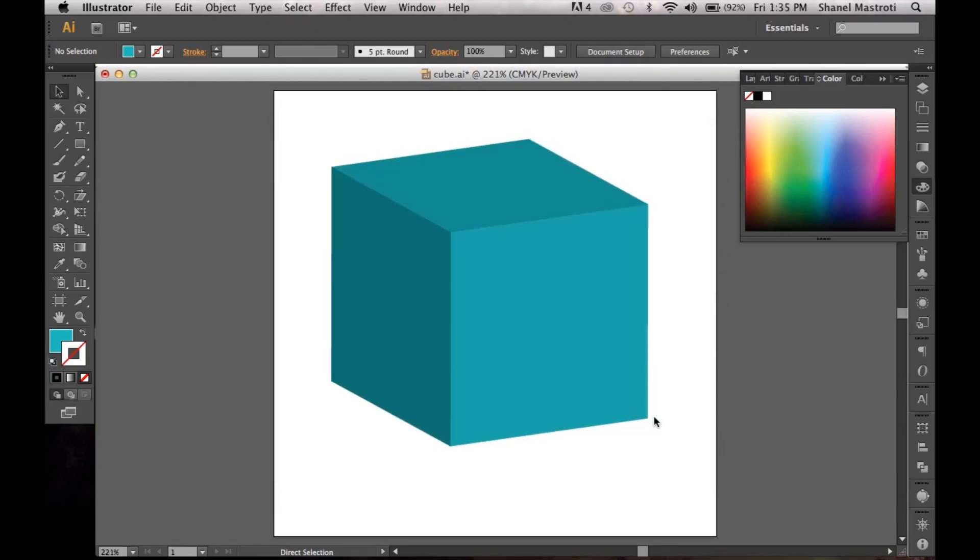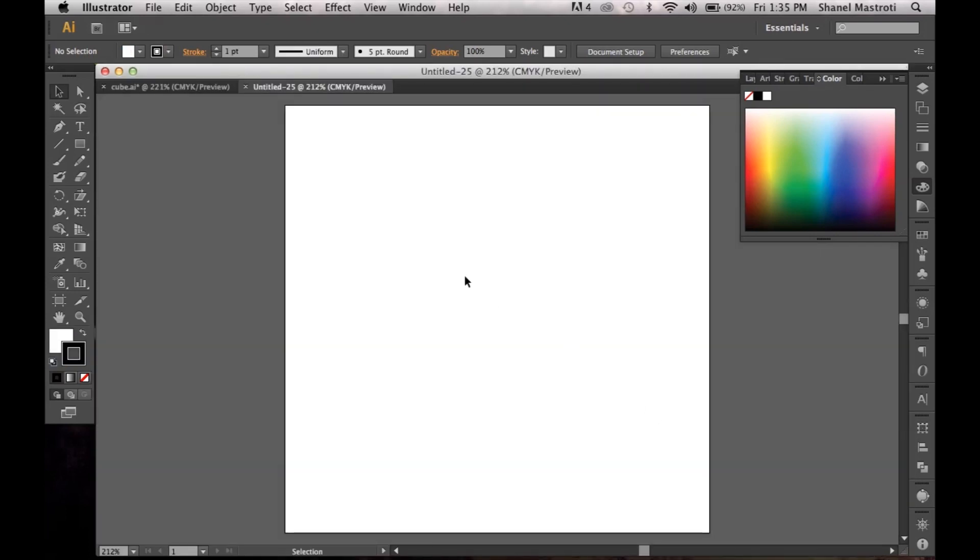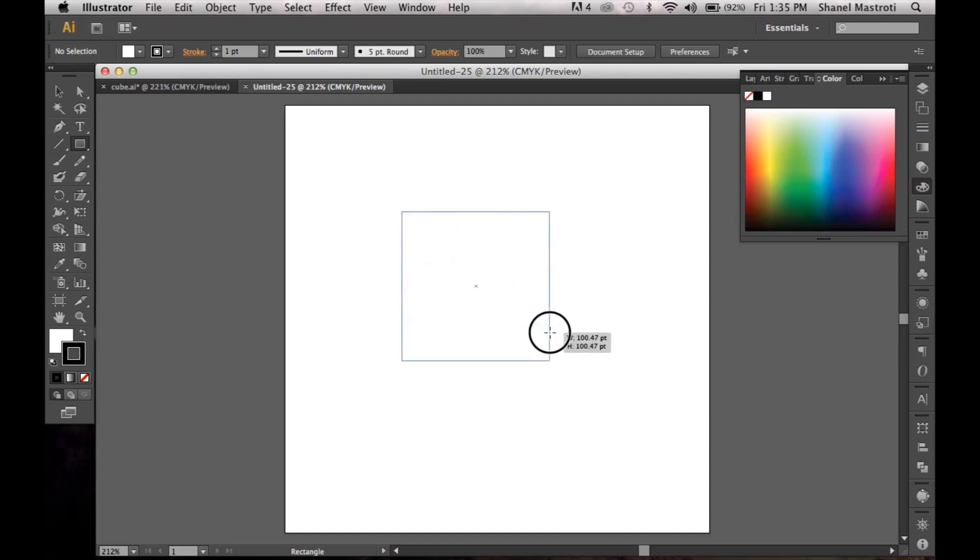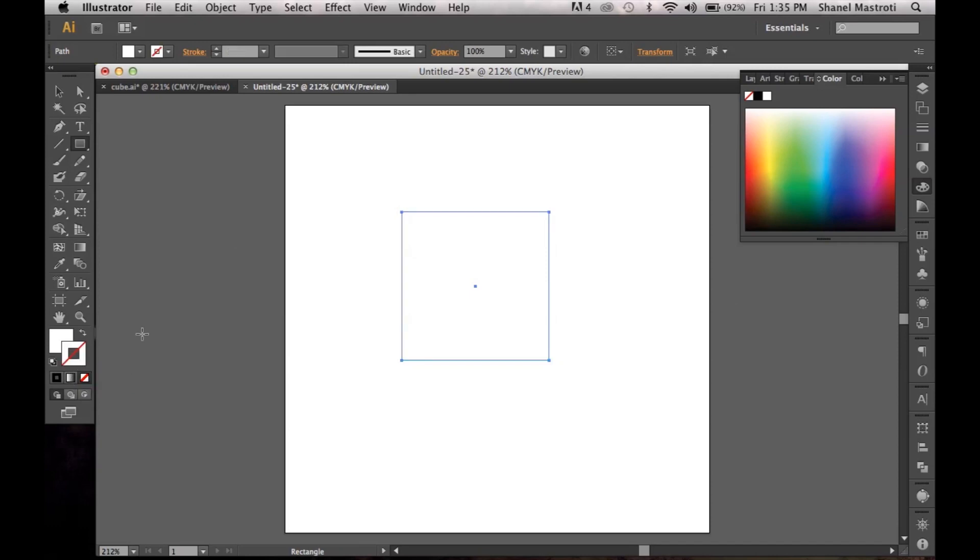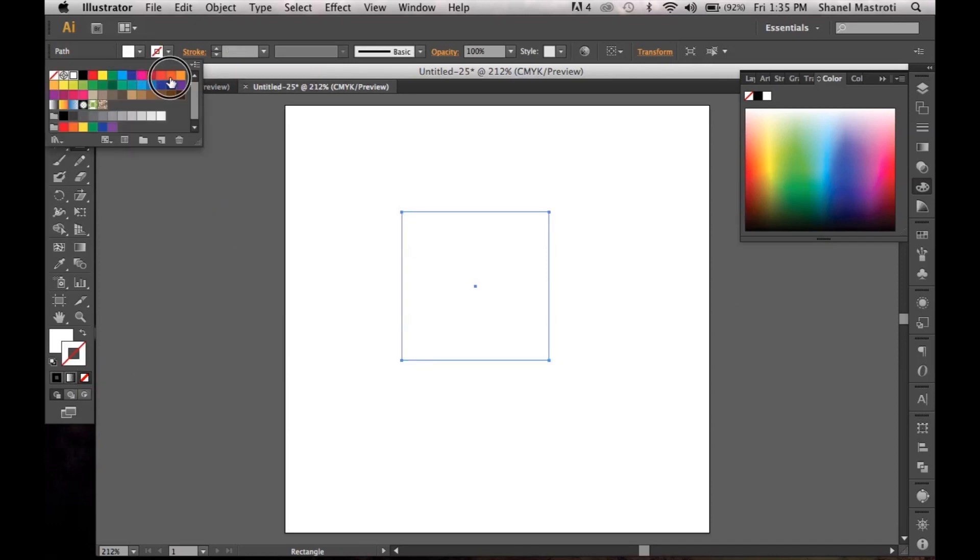I'm going to click OK and now I'll select my rectangle tool here. I'm going to hold down my shift button and create a square. I'll make it around 100 points. Now I want to get rid of this stroke here so I'll just apply none and give it a fill of orange.